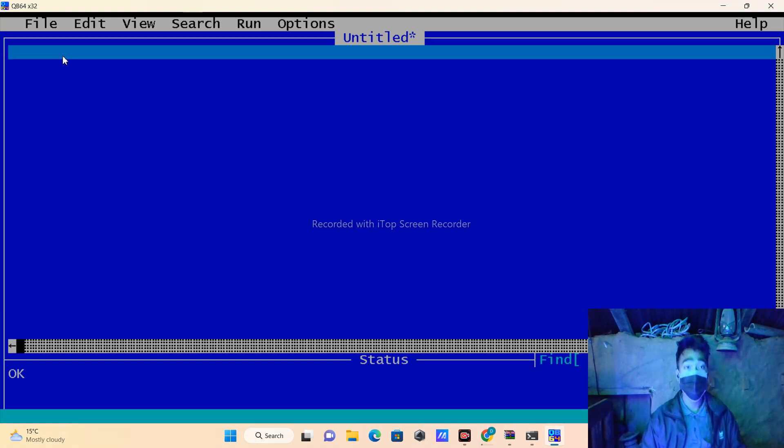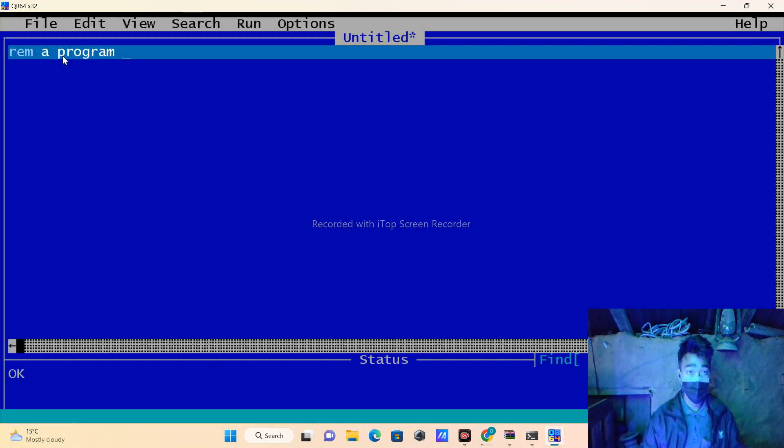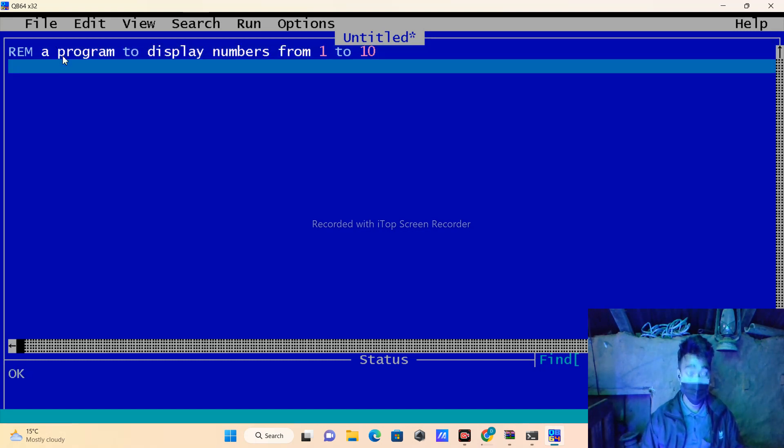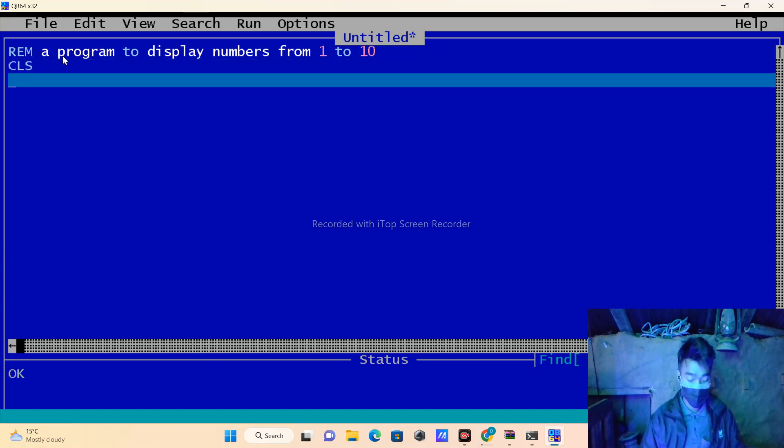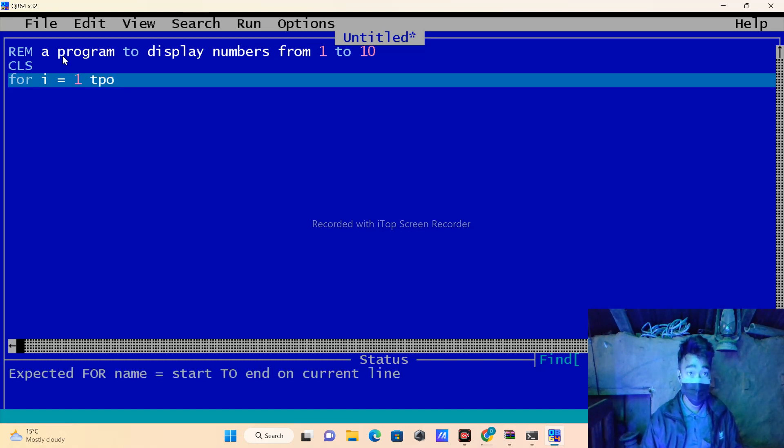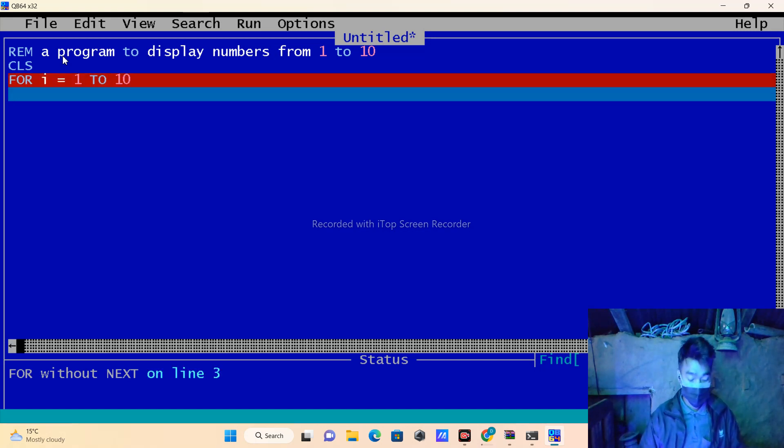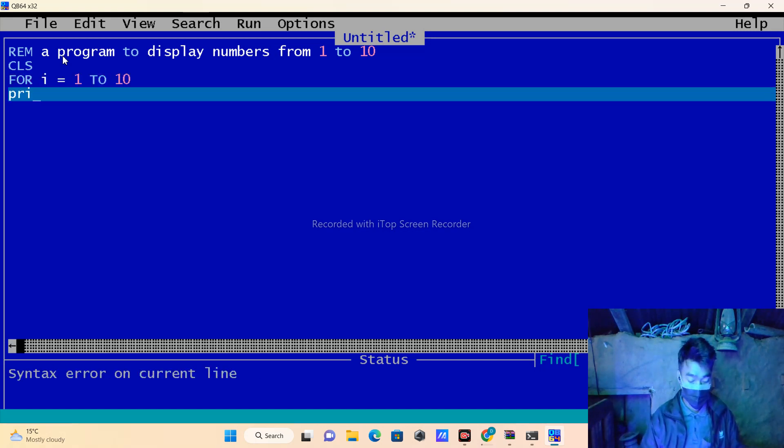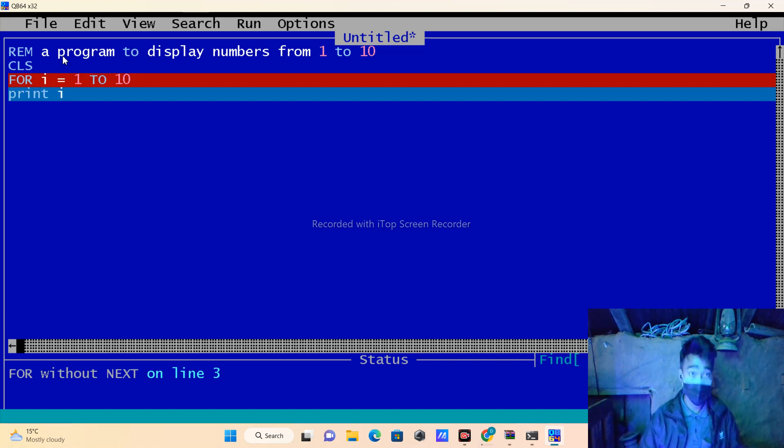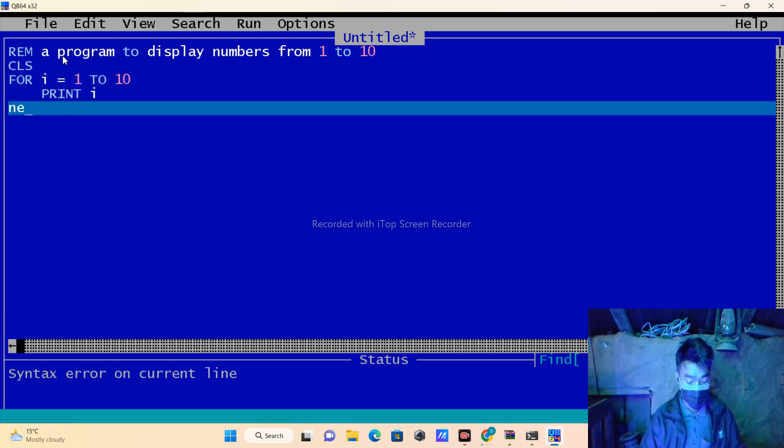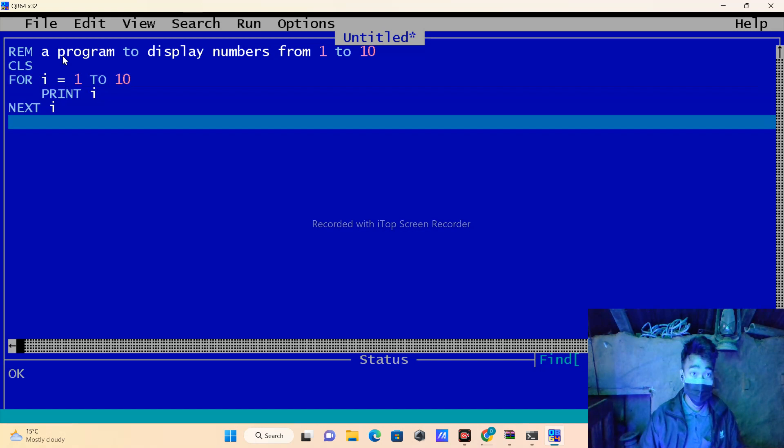And CLS, and we will use for statement: for i is equal to 1 to 10. We will be displaying numbers from 1 to 10, so we will write 1 to 10, and then print that i statement, and we will do next i.